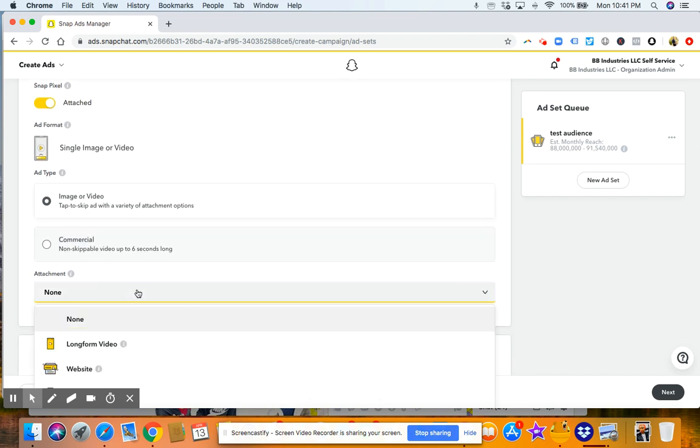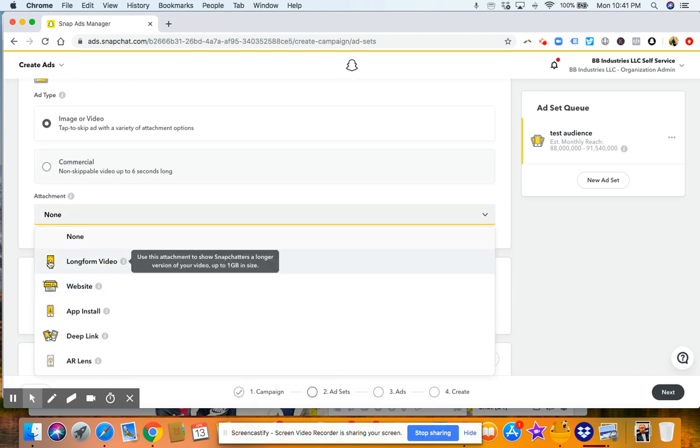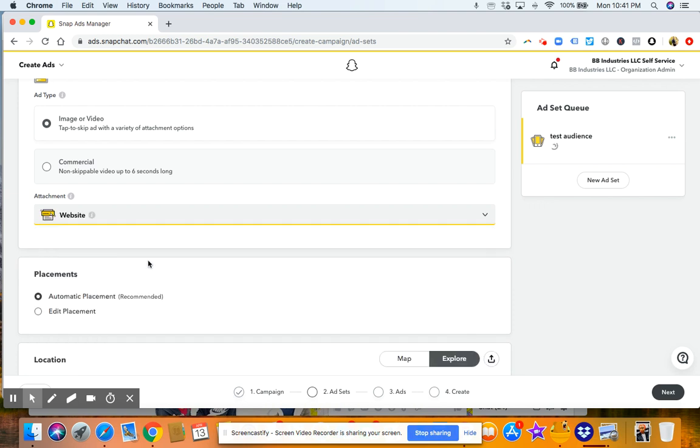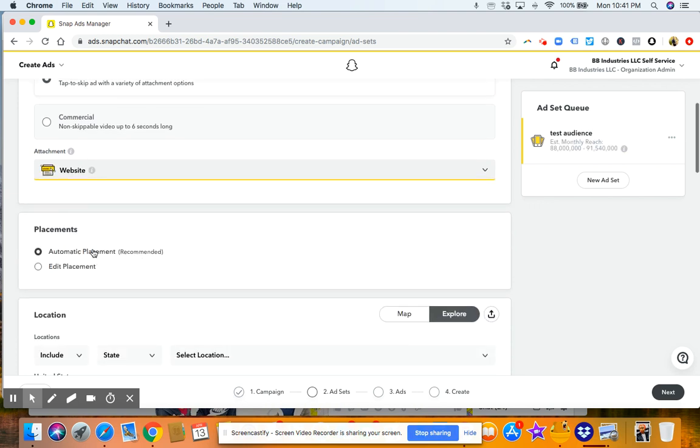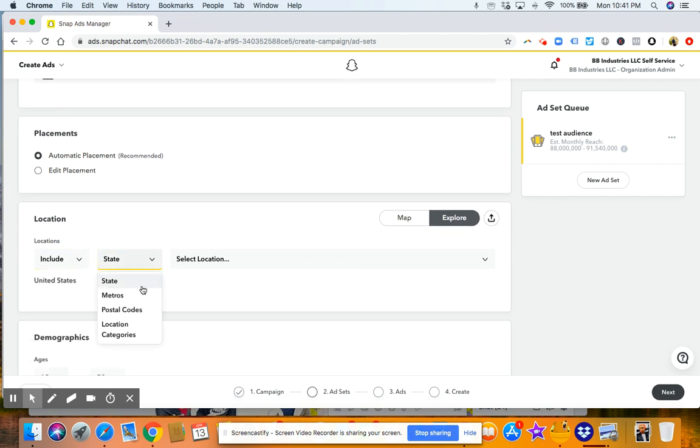And then you'll click what type of attachment do you want. So you can do website. Let's call it that. So we're going to send people there. Your placements, just click automatic placements. Then here's your location. So you've got the United States. If you want to go by state or zip codes or location areas, you can.